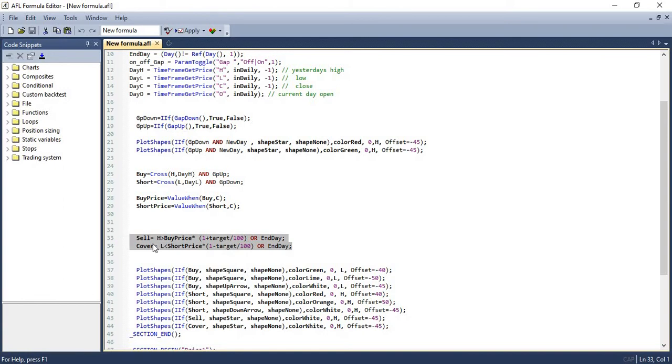And in the next set of lines, we are assigning the values for sell and cover order. So in this case, what would be my target? So I'm setting my target. So I'll wait either till my target price is reached or I'll wait till end of day.